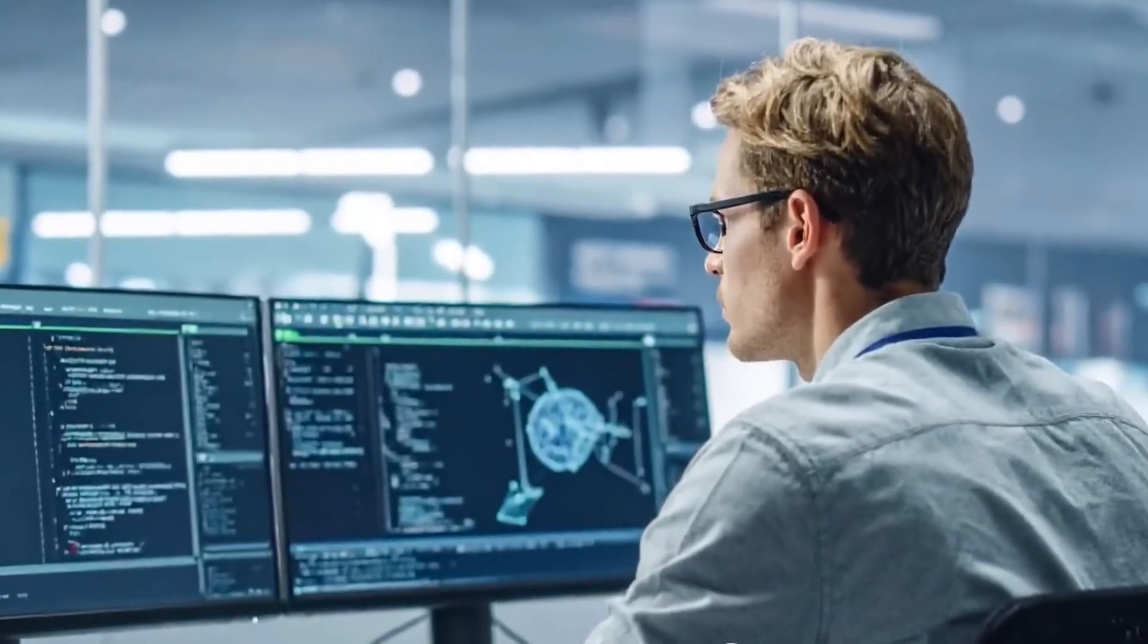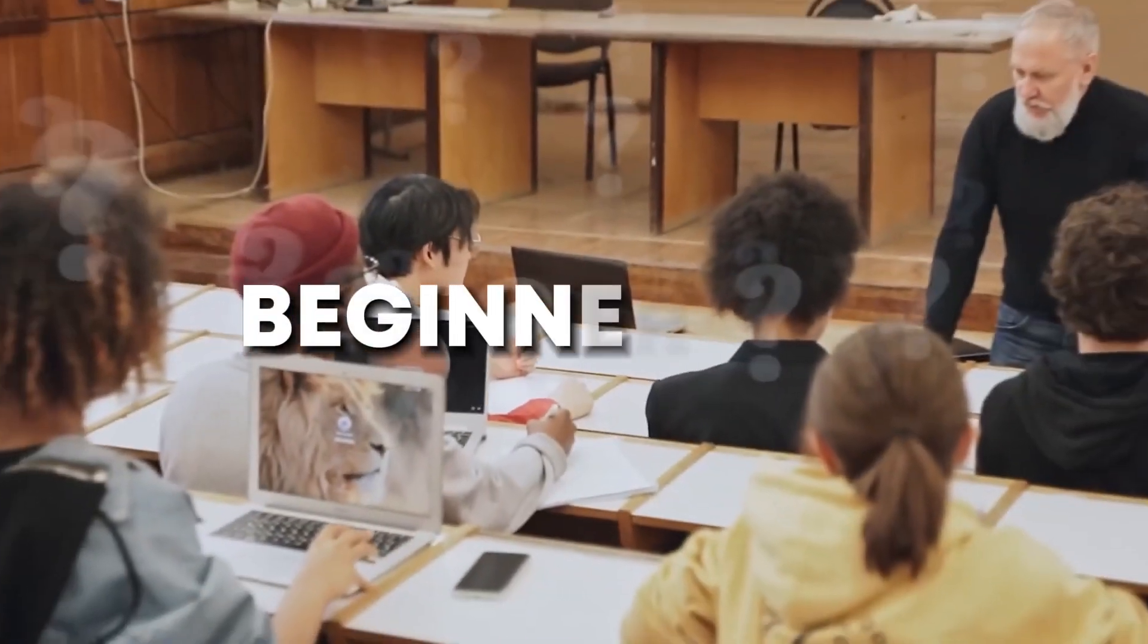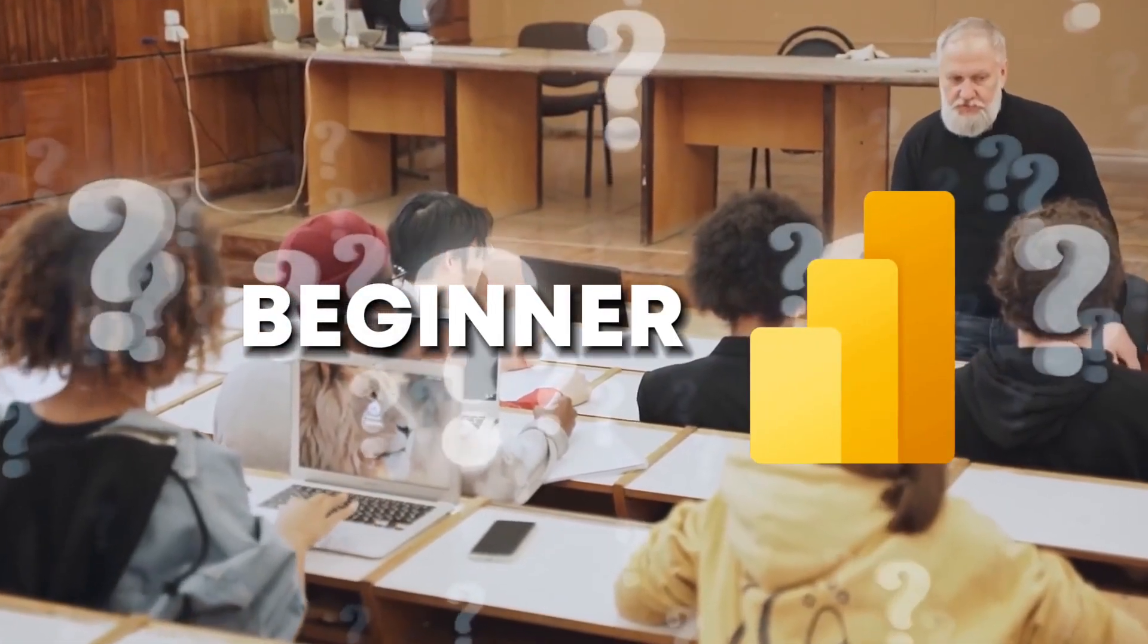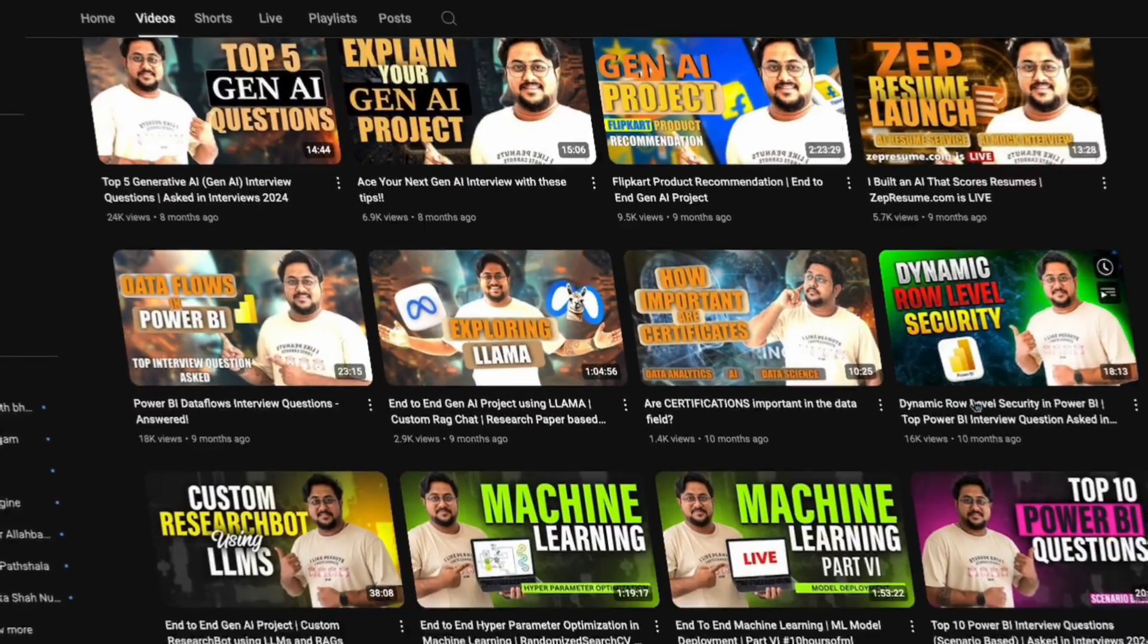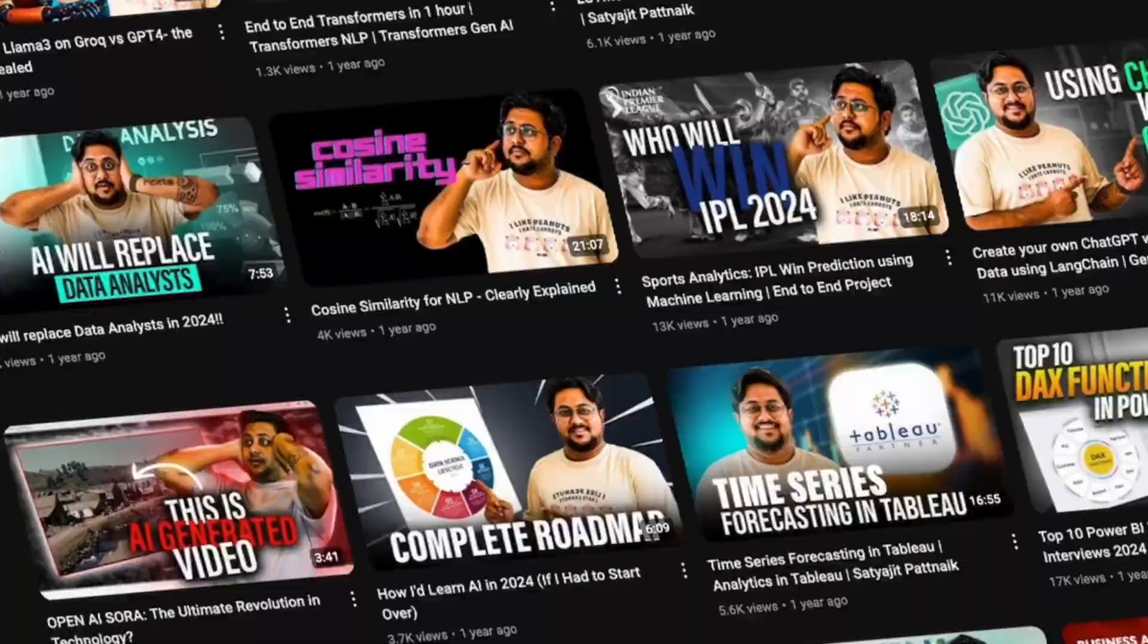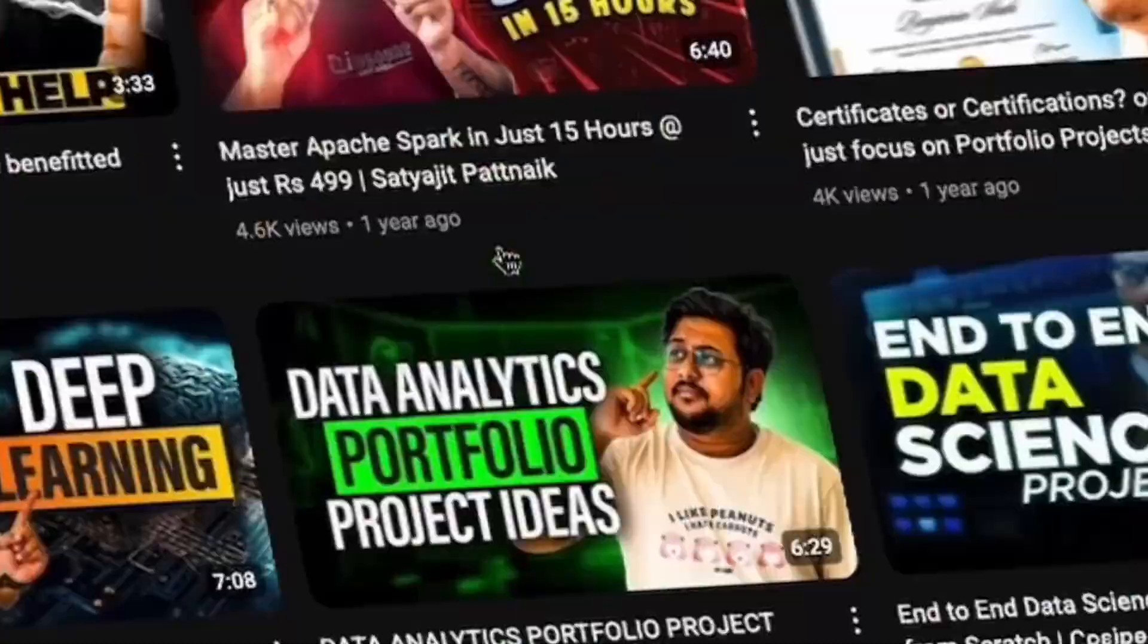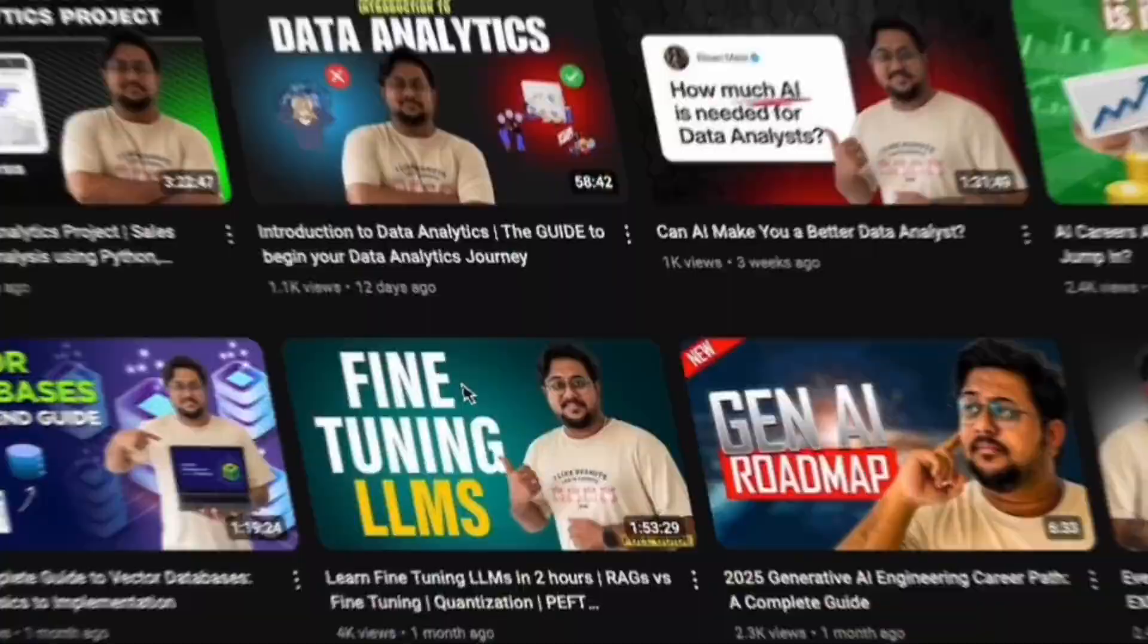Before jumping into Microsoft Fabric, let me tell you that in case you are a complete beginner into Microsoft Power BI, you must have already seen my channel. My channel is packed with Power BI content. You can visit all of my playlists related to Power BI and get started with your learning right now.